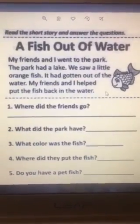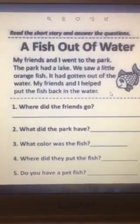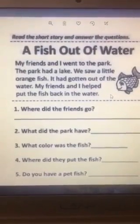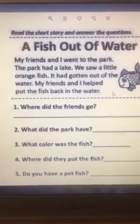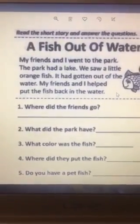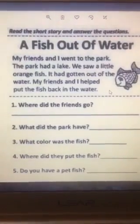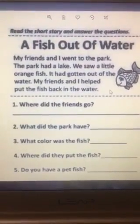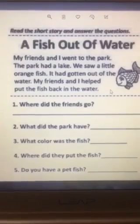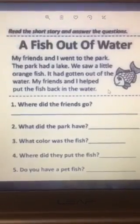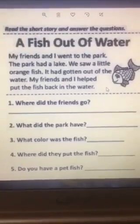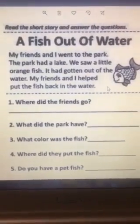Question number two. What did the park have? Let's read the text again: my friends and I went to the park. The park had a lake. What did the park have? A lake.